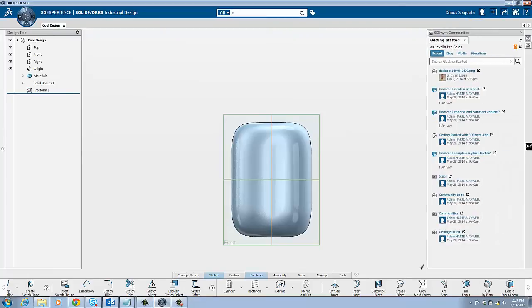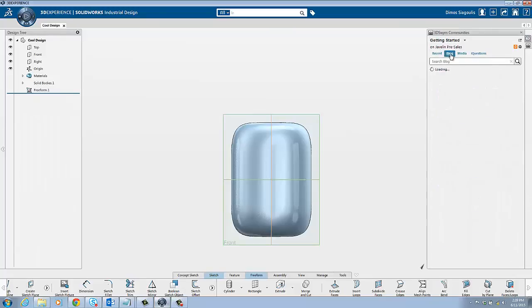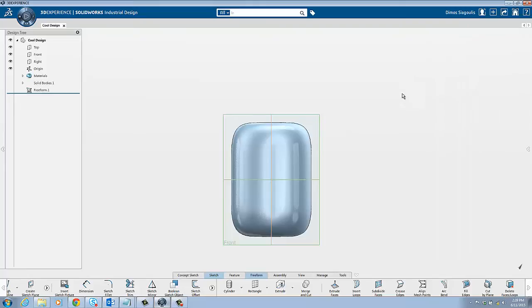If you hover to the right of your screen, you can access the 3D Swim community. This is where you can access blogs, media, and questions. You can also share your photos to customers or clients through here. We'll go into more depth with this in a future video.